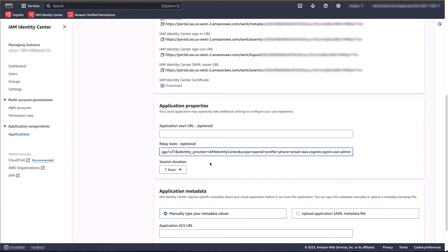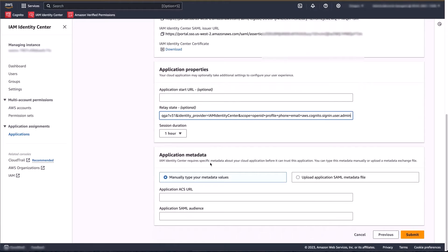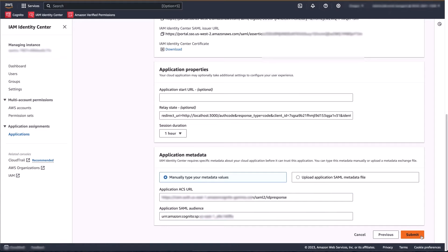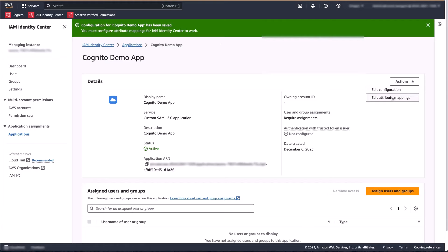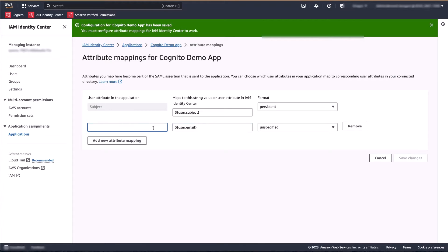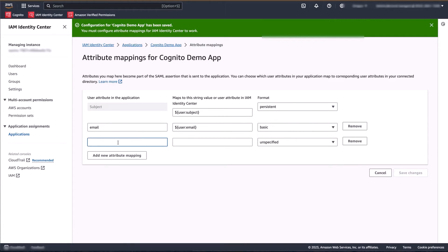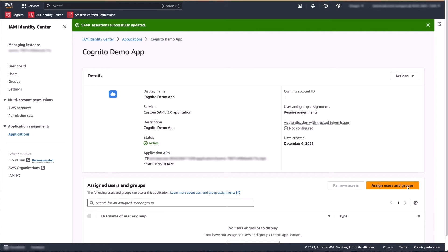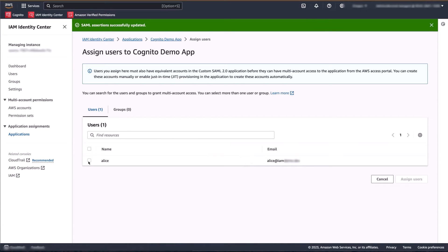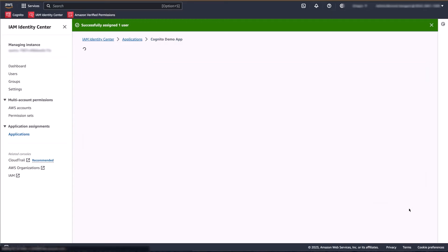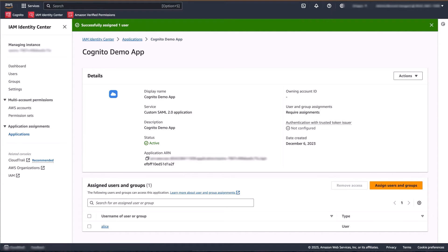Generally speaking, the relay state will depend on the identity provider, the service provider, and the requirements of your application. The last step for this part is to provide the ACS URL and the audience URI from our existing Cognito user pool. Next, let's configure the attribute mapping. For this demo, our Cognito user pool requires email and given name attributes. We'll see these values mapped to Amazon Cognito attributes shortly. Save your changes. The very last step here is to grant access to our application. Alice happens to be the only user and we're going to grant them access to the application.